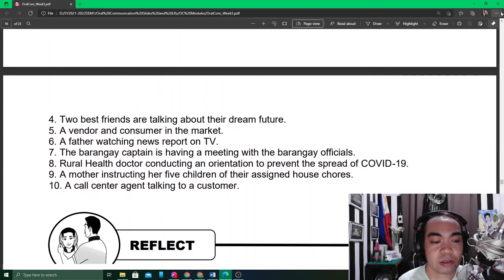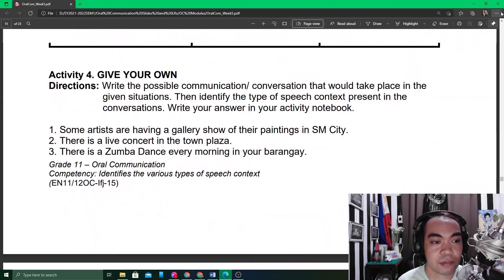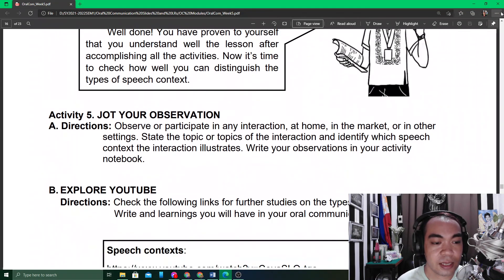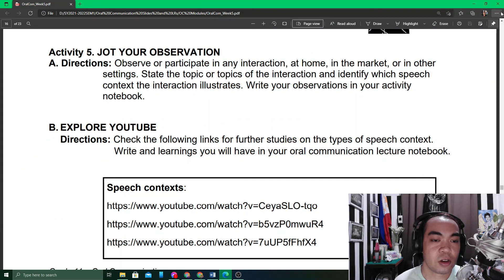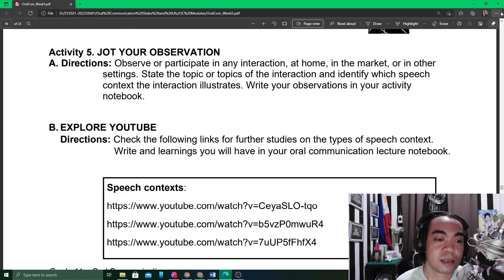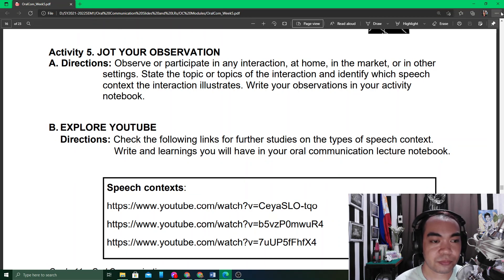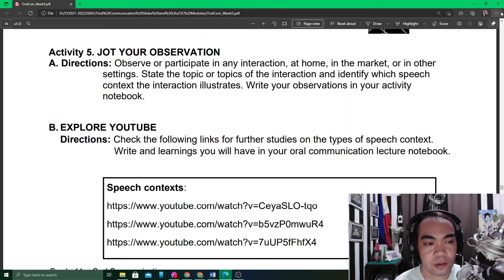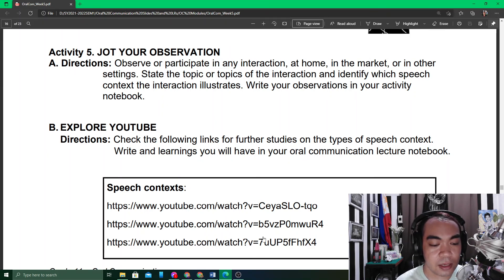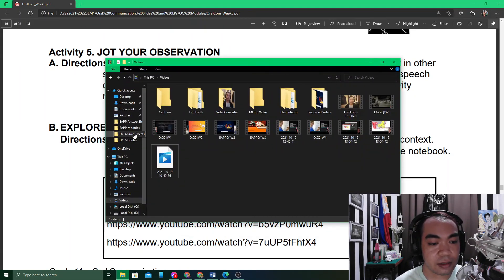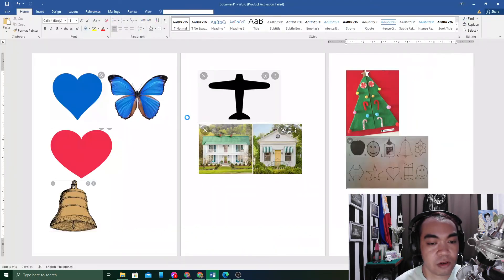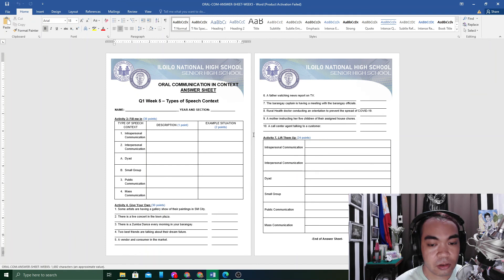Activity Number Five: observe or participate in any interaction at home, in the market, or in another setting. State the topic of the interaction and identify which speech context it illustrates. Write your observations in your notebook. This activity does not appear in your answer sheet — it can be done as an exercise.